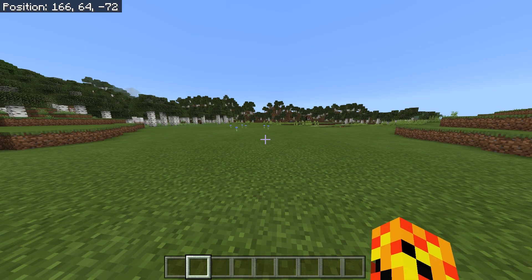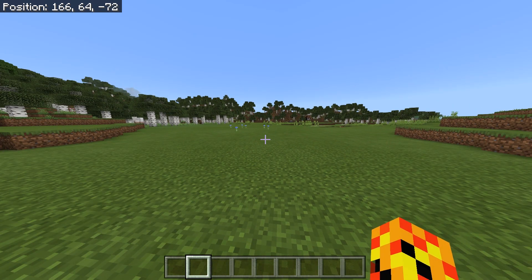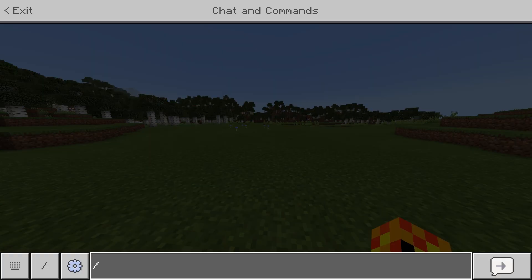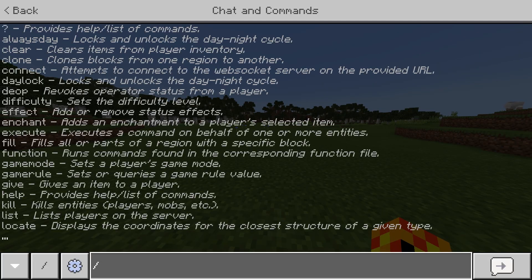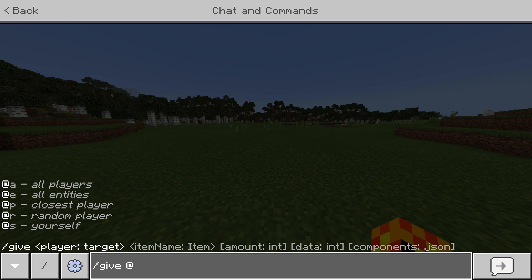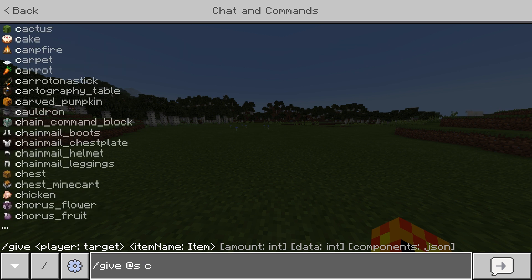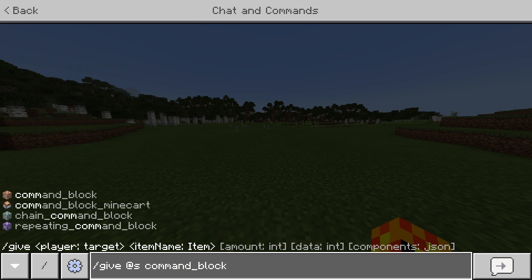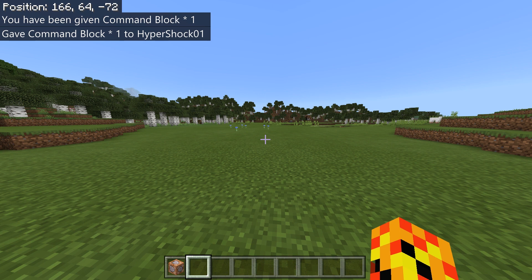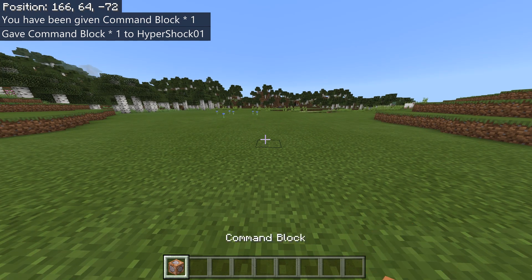The first thing that you're going to need is a command block. Where do you get one? First of all, open up your chat box, and then do slash give at s command underscore block. That will give you a command block.